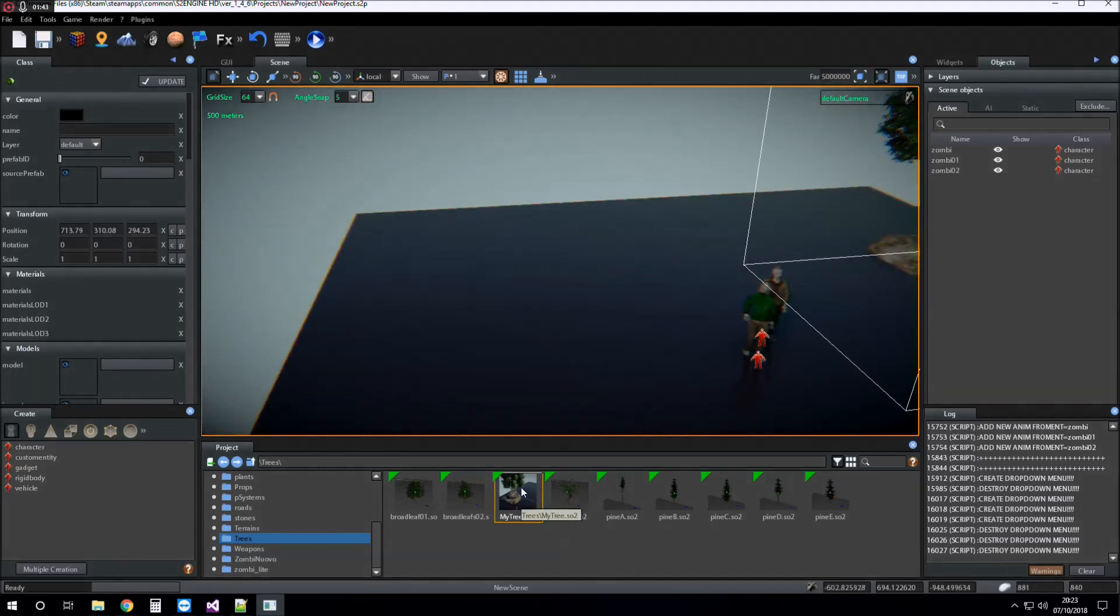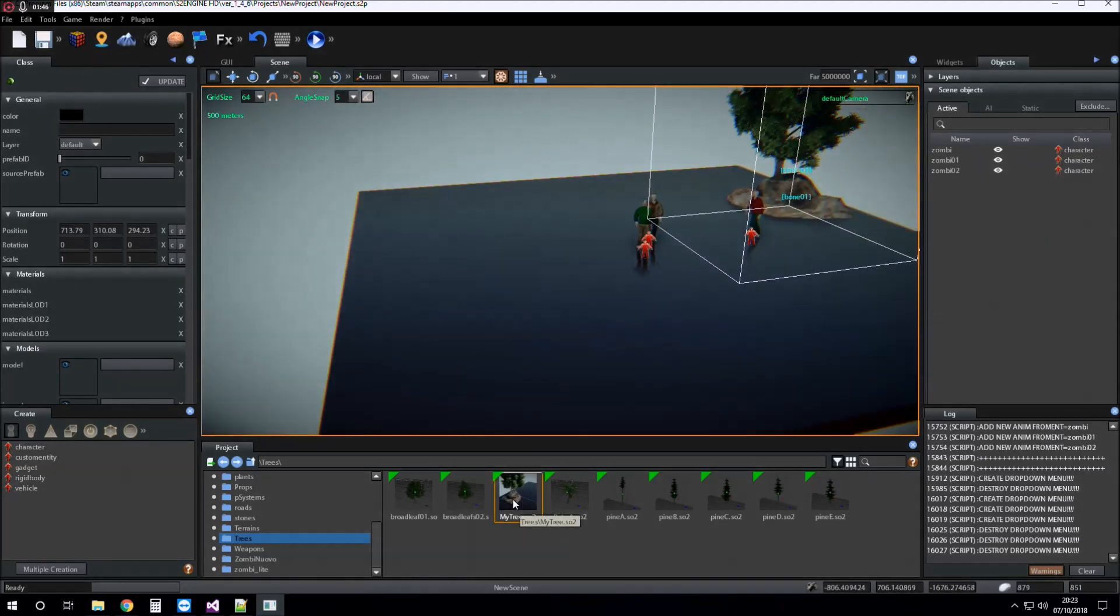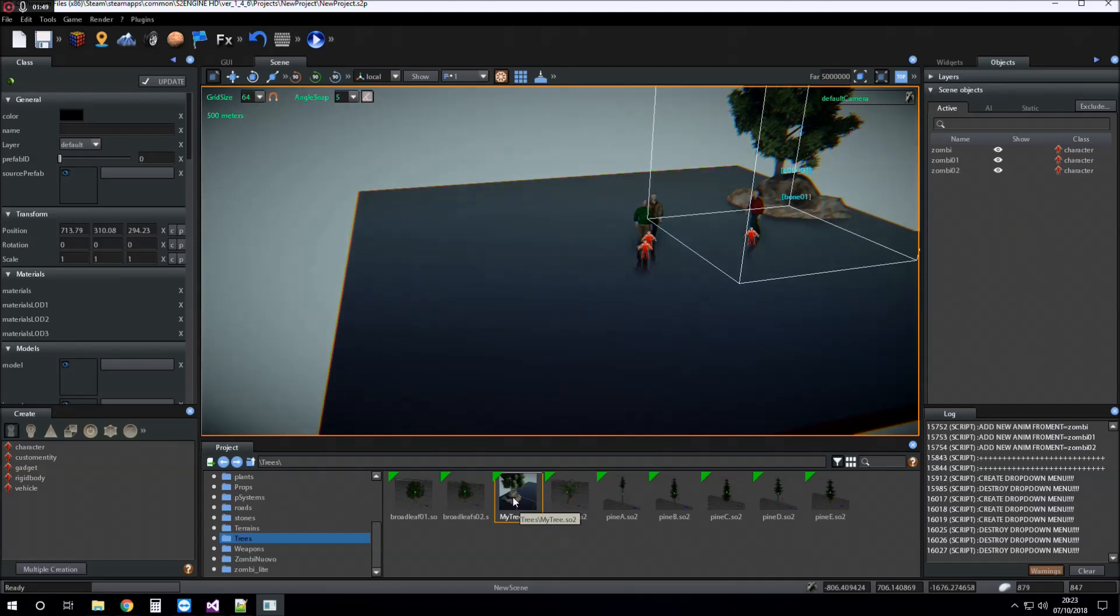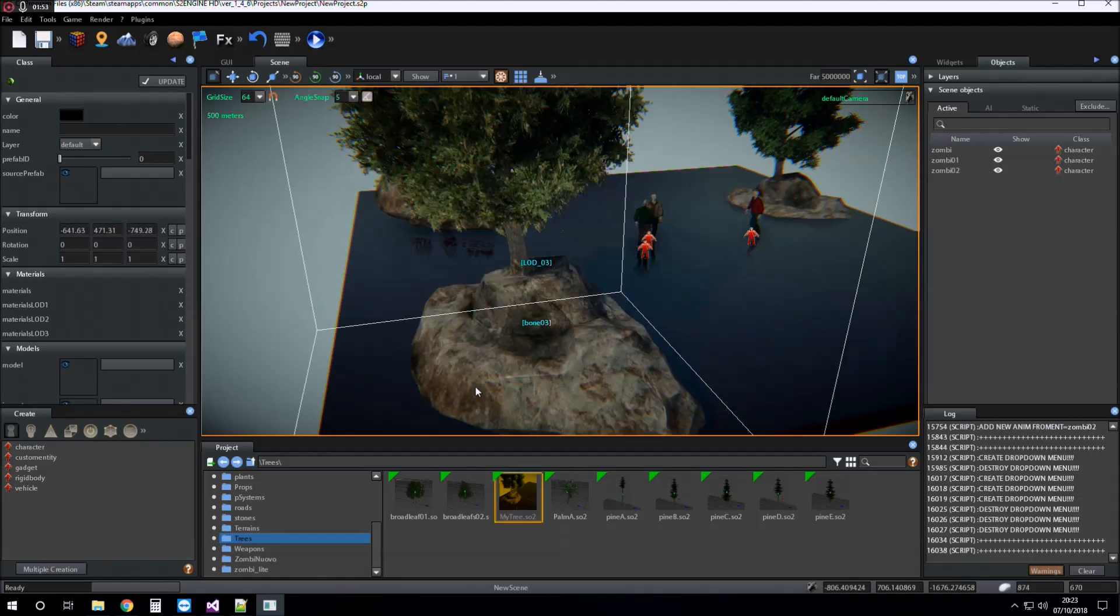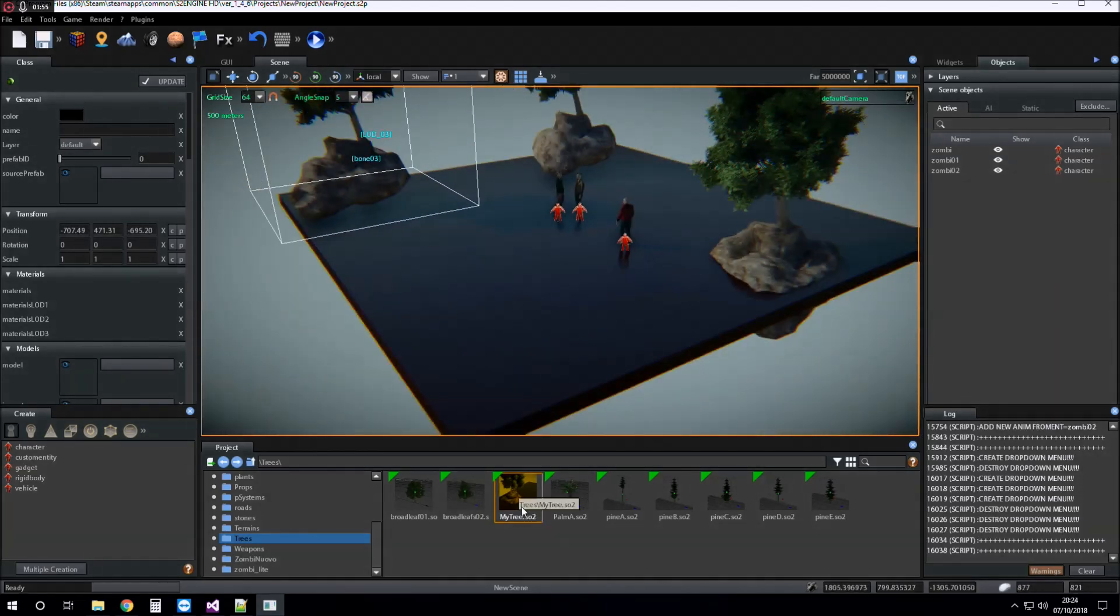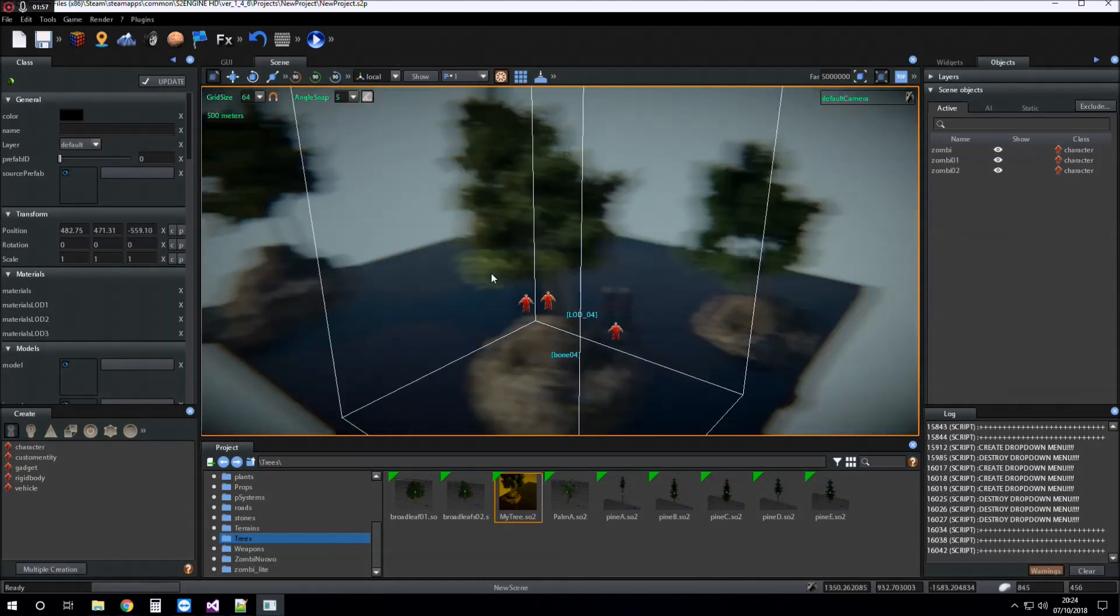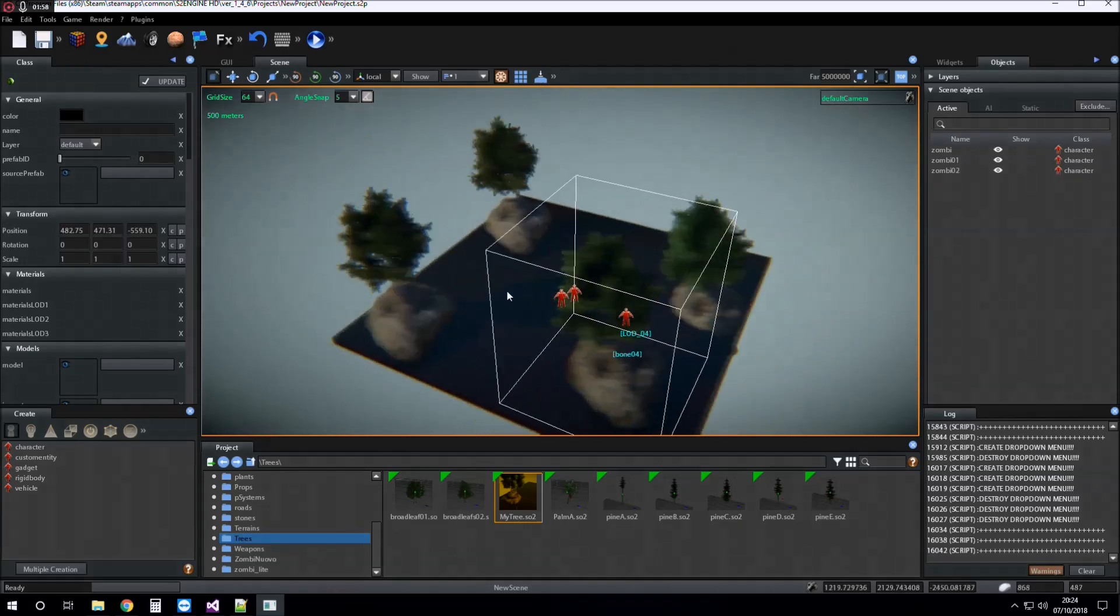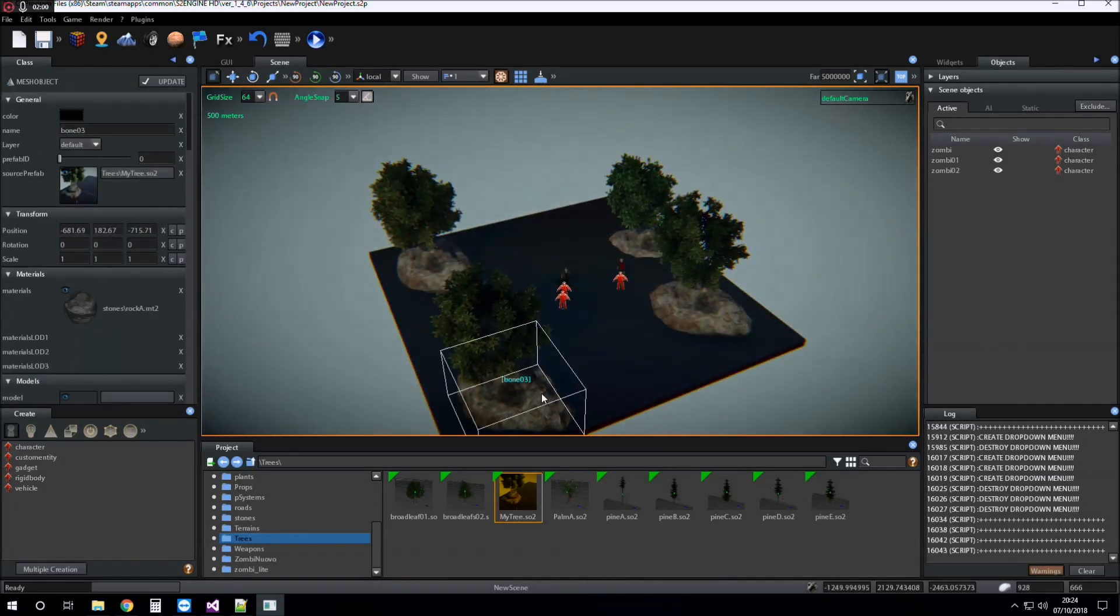The prefab is created. Now I can place the prefab into the scene from the project browser anytime I want.